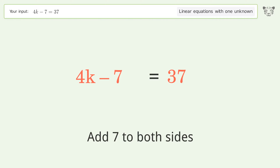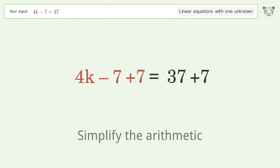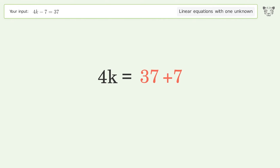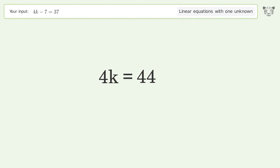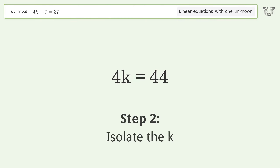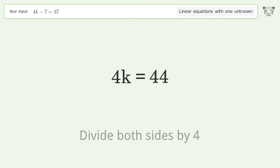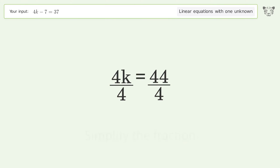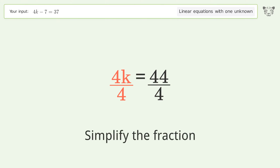Simplify the arithmetic. Then isolate k by dividing both sides by 4, and simplify the resulting fraction.